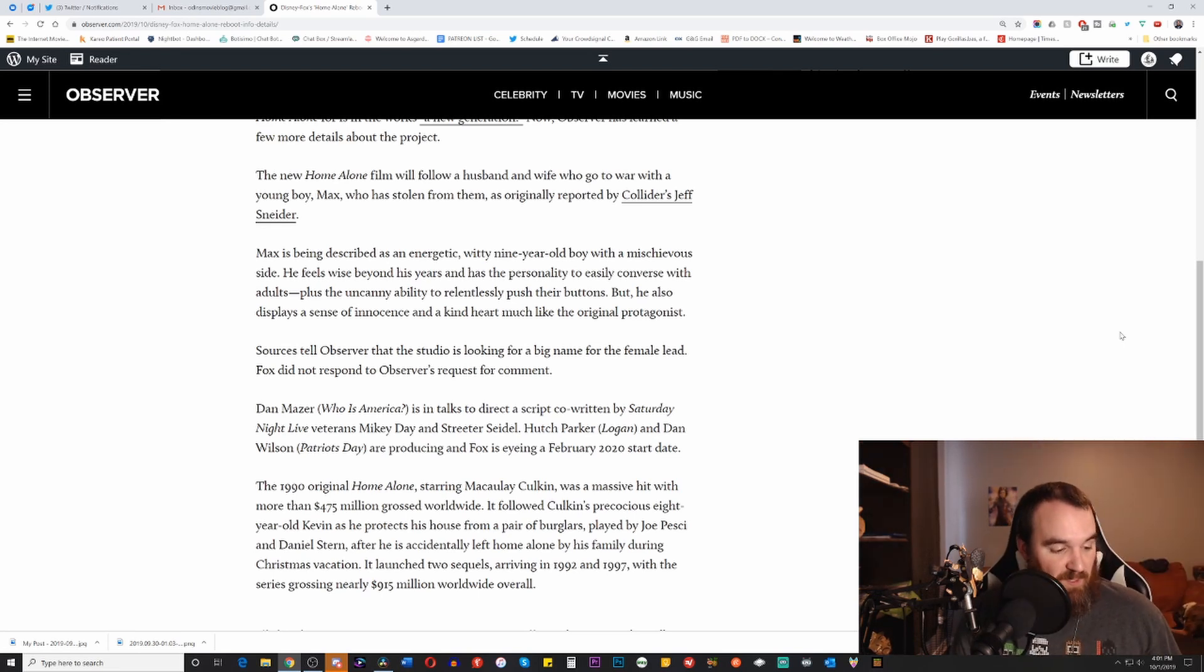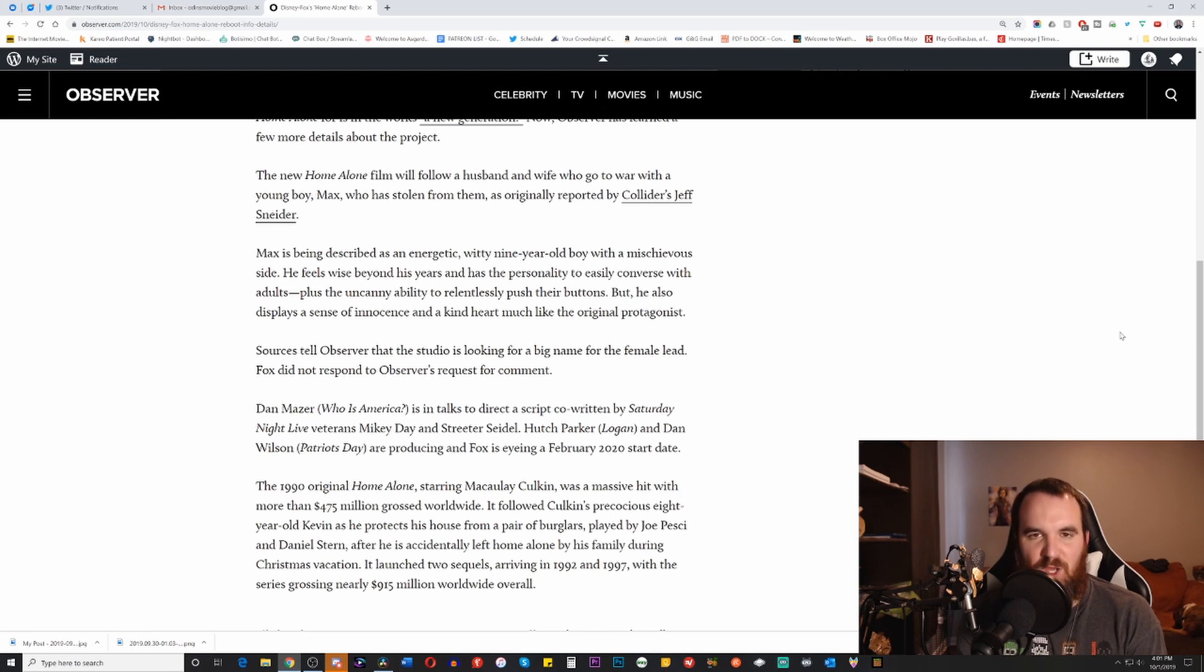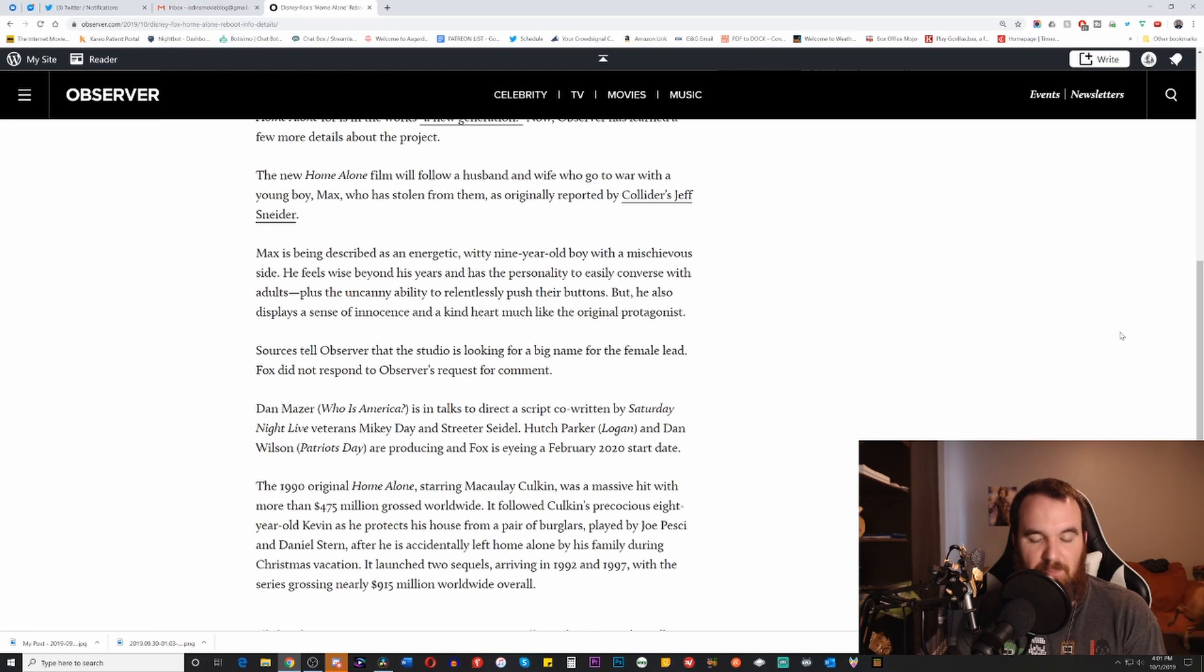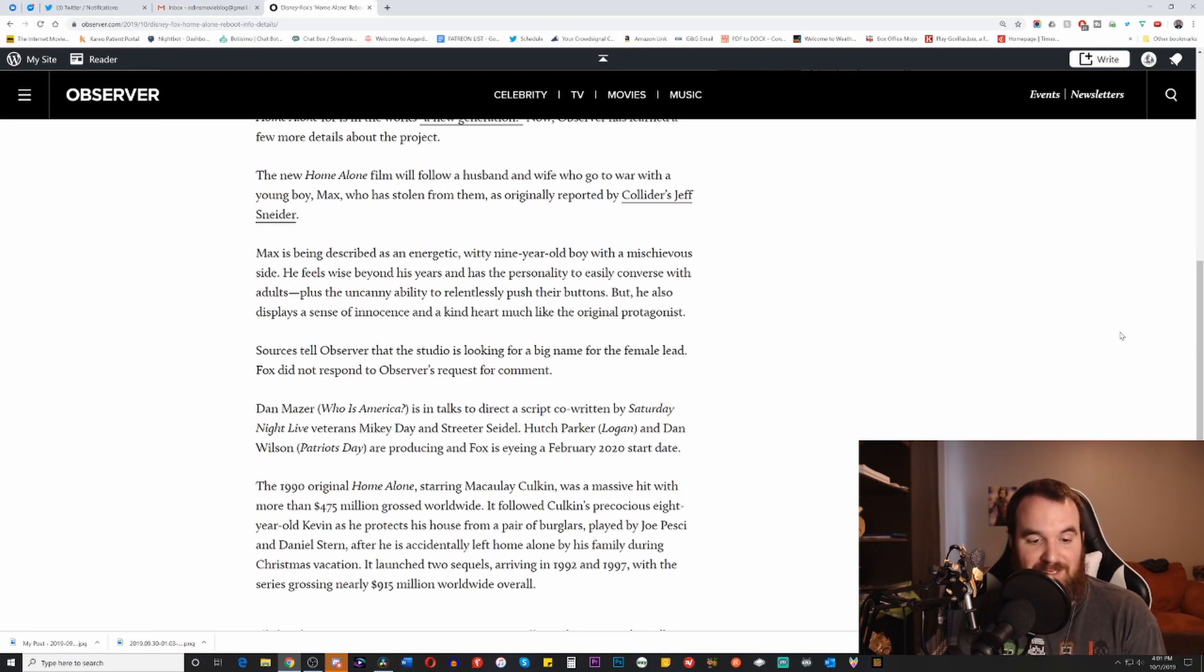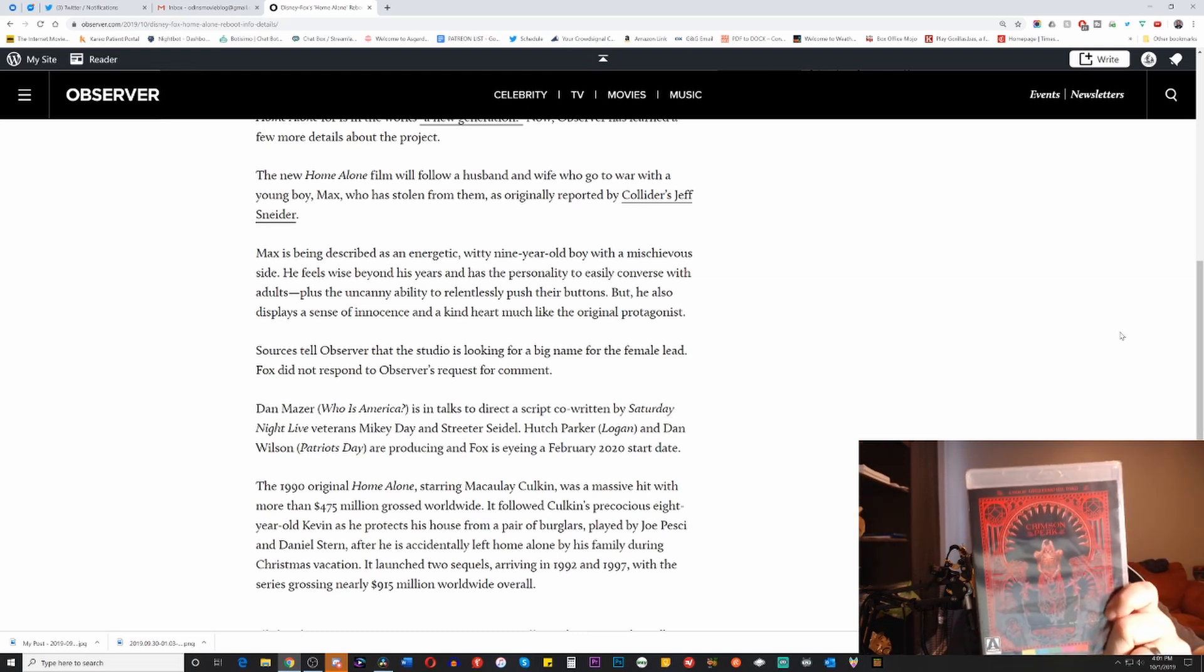But what's more exciting is that I've got another Arrow video release, and I'm very excited to be getting more of those. And it's a Blu-ray edition, and it's actually a film I've never seen, and it's somewhat more of a recent film, and that is Crimson Peak by Guillermo del Toro.